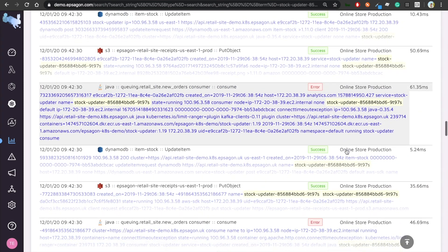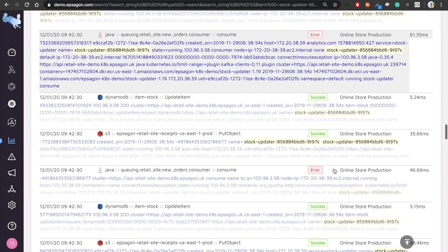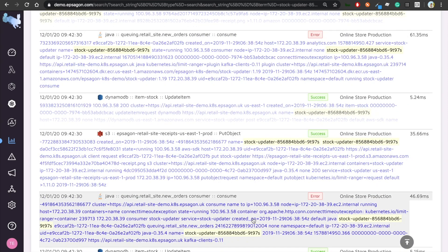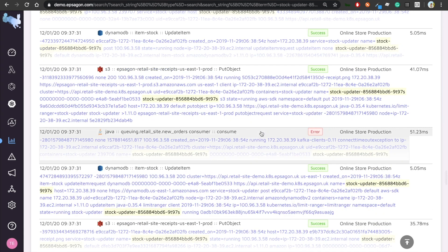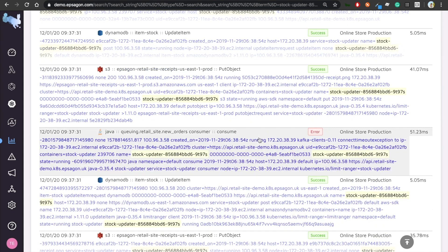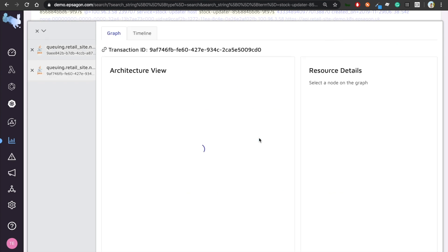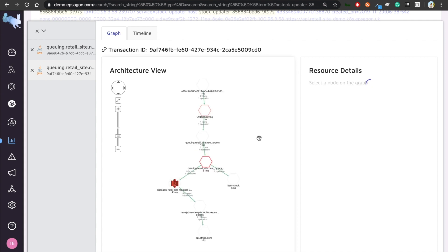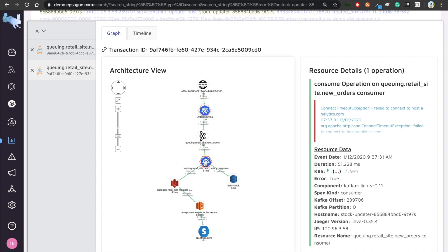Now let's troubleshoot one of them. As you can see, for example, in this Java queuing application, the consumer application, I'm getting some error. So I'm going to click on this event.